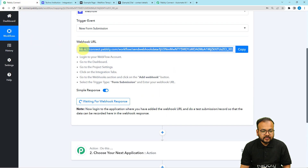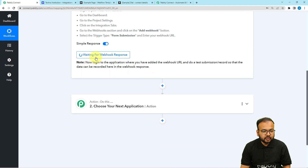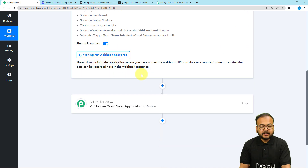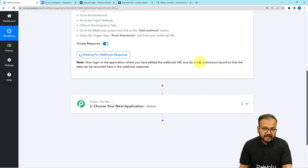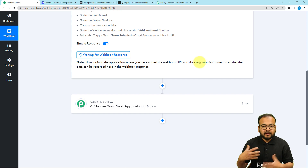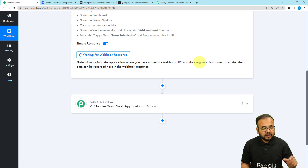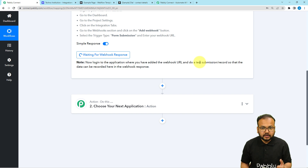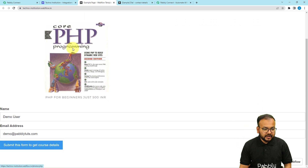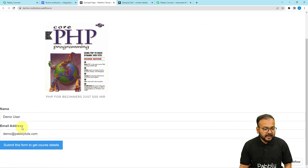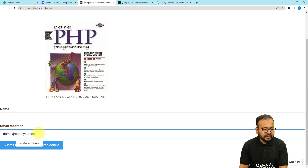Now you can see it has started showing 'waiting for the webhook connection's response.' This means we can now perform a test submission. Test submission means I am going to open the website page I have created, manually fill in the form, and the response of that form will be captured here in this workflow and will act as test data for us to set up the automation further. This is the page I have created, and this is the form asking for two things: the name of the person and the email address.